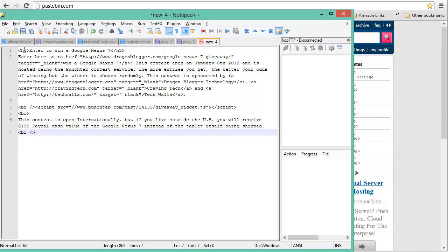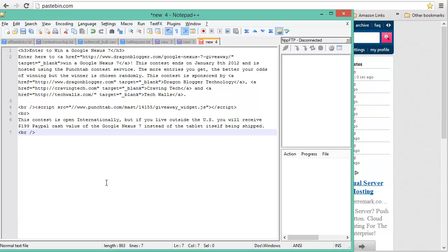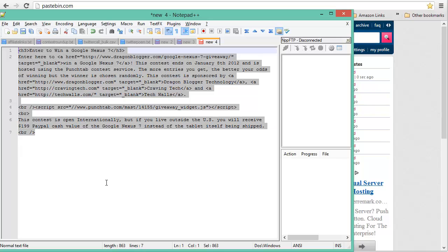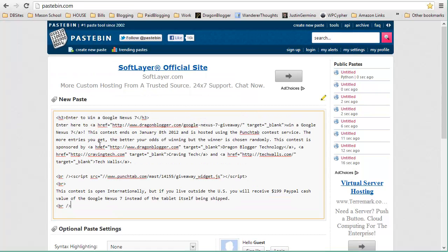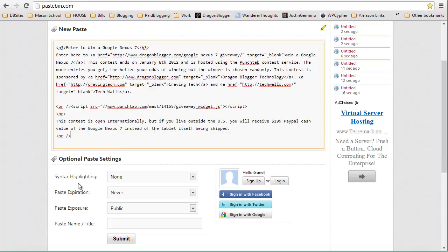So you'll see it starts off with a title with an H3 tag for 'to win a Google Nexus 7' and then it has various link and reference tags and here's the script code for punch tab. So what I want to do is I want to cut and paste this code and then I want to put it in Pastebin as a new paste.